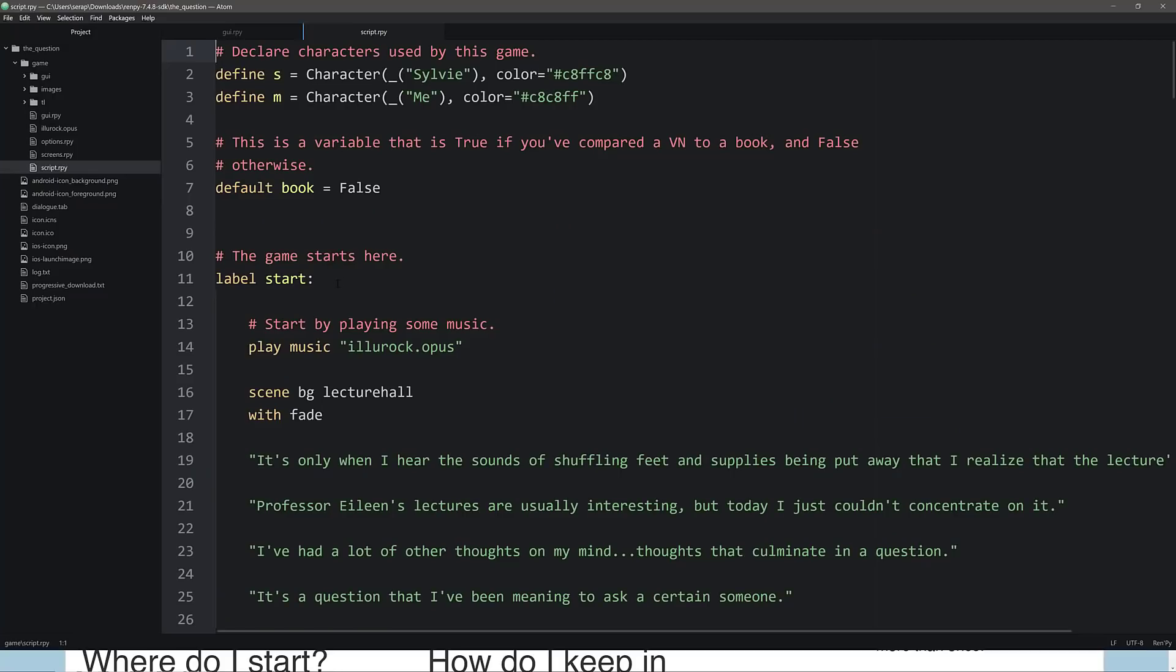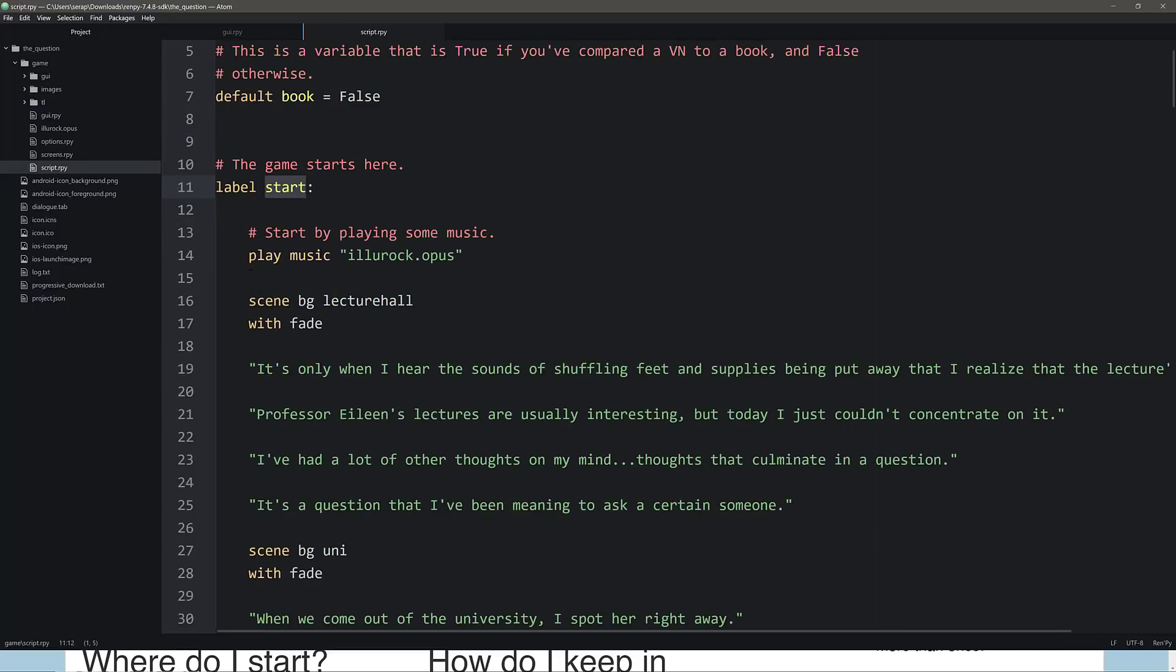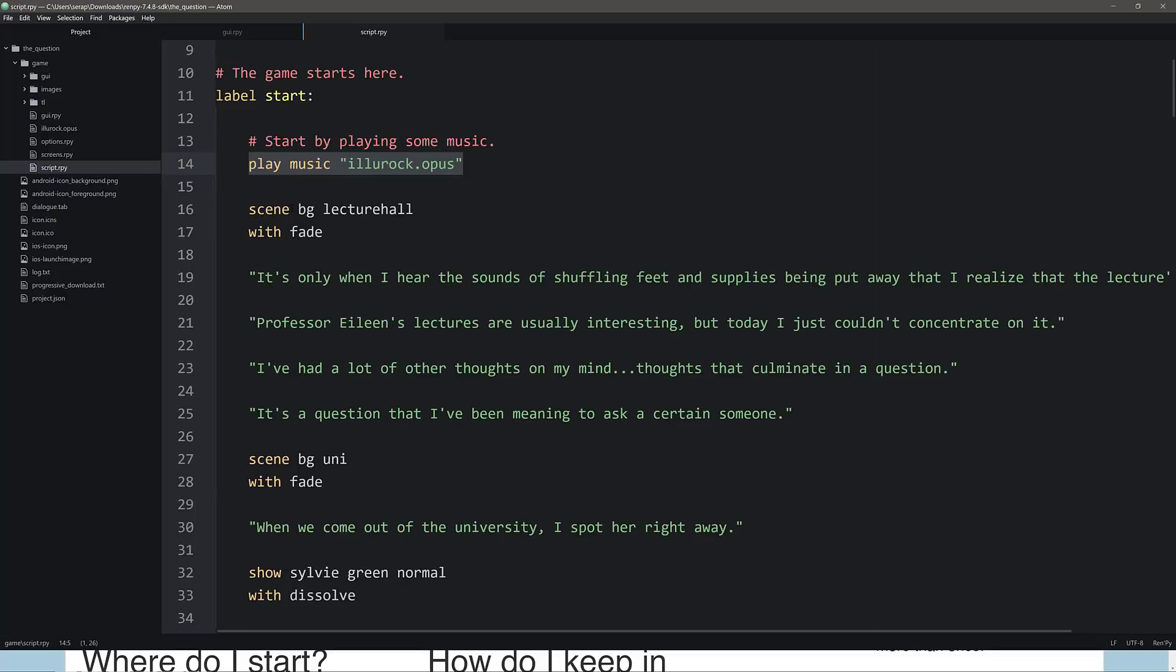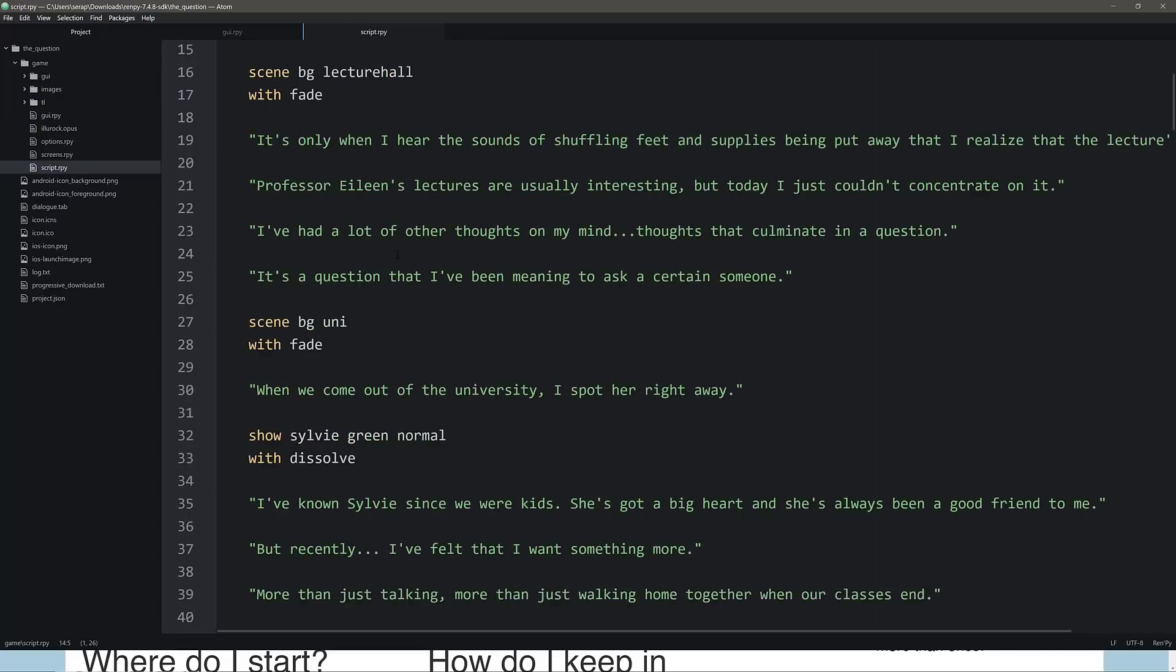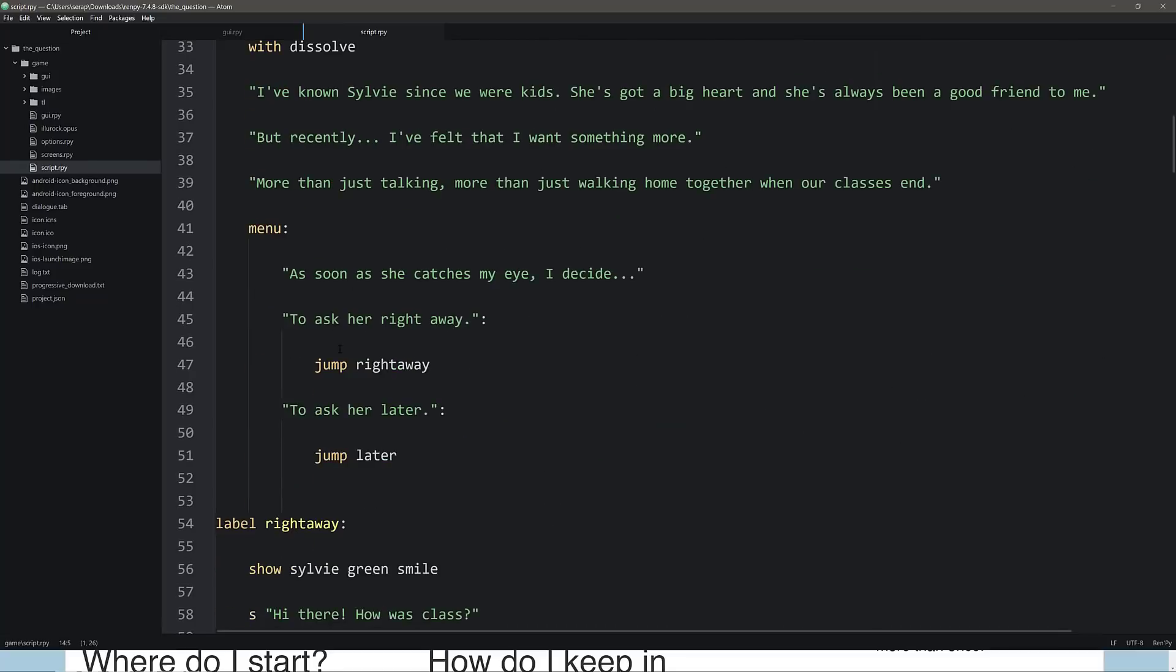So you see here the script language is really really simple. It's label based so you're jumping from place to place. You can do simple characters. So you're creating characters here. So you're creating a character called Sylvie and a character called me with different colors available for their typing or their text in the world. You can create variables. So here you can see a book variable defined. You can also drop into and actually directly call Python for more complex stuff. And you can see the game starts here at the start label and you hear really really kind of simple. Let's play a music file. So we play the Ilu rock opus file in the background. We fade. We draw the BG lecture hall with a fade effect. Then we have the text. Each line of this text displays and then we go to a different scene. Then a fade. And then we show a character. So this is going to draw over top of the background. And then a dissolve. And then we've got a menu asking us what we want to do. So as I decide da da da. And then the two options that are available to ask her right away or to ask her later. If you pick right away, you jump to the right away label. Otherwise you jump to the later.